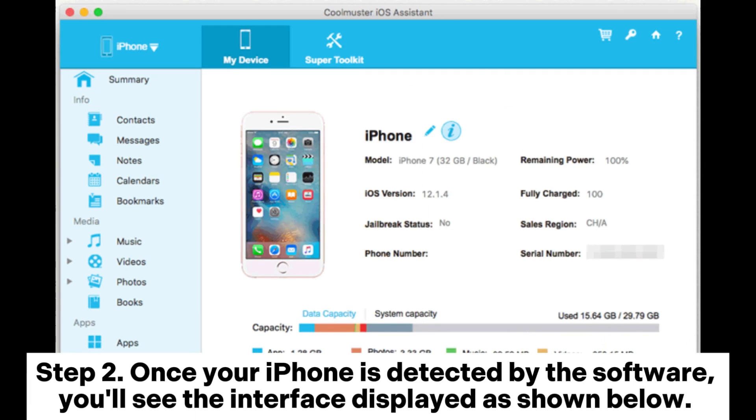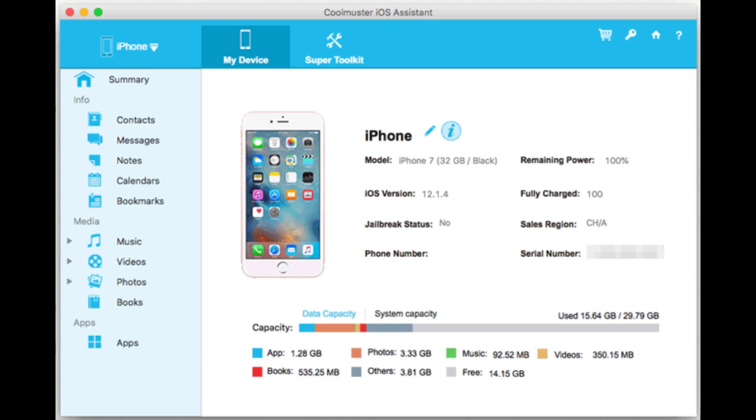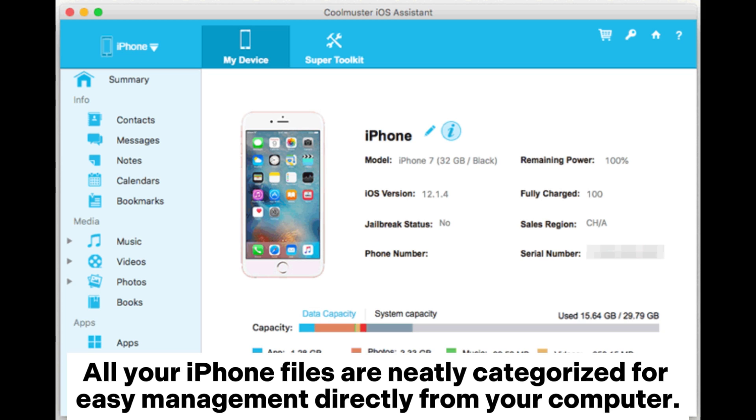Step 2: Once your iPhone is detected by the software, you'll see the interface displayed as shown below. All your iPhone files are neatly categorized for easy management directly from your computer.